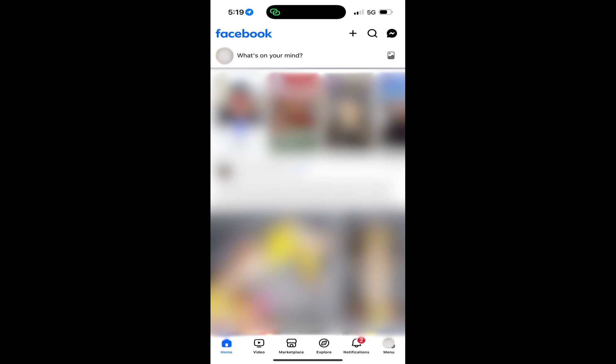Step 1. Open the Facebook app on your iPhone, iPad, or Android device. You'll land on your Facebook home screen.